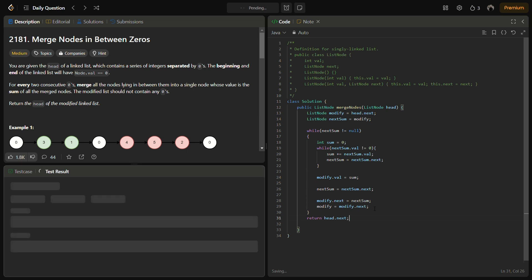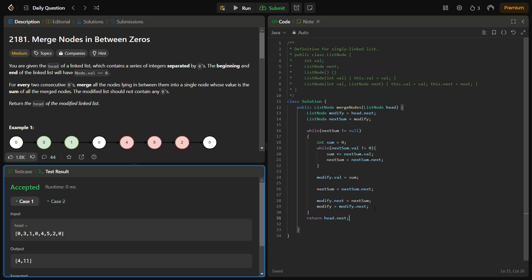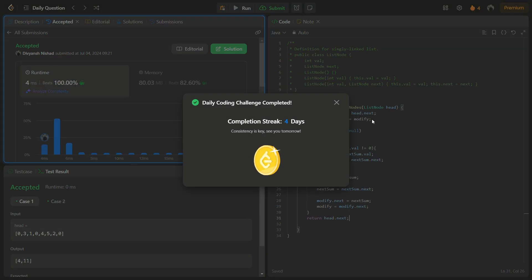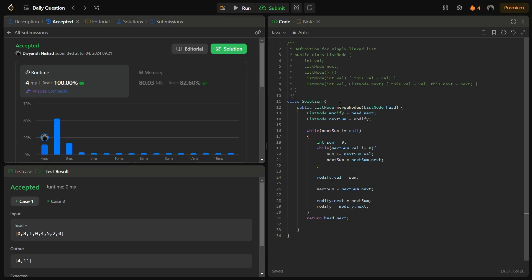Let's run it for the sample test cases. The sample test cases pass. Let's run for the hidden test cases as well — the hidden test cases also pass with good time and memory complexity. The time complexity is O(n) because we are traversing the entire linked list a single time, and space complexity is O(1) because we are not using any extra space except for the merged nodes.